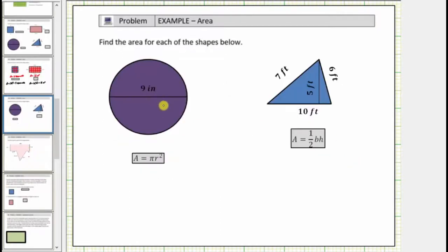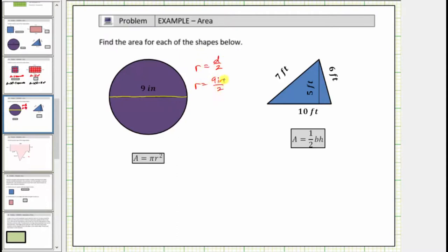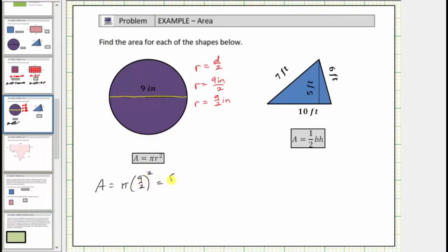Let's look at two more examples. Here we have a circle. The area formula for a circle is A equals pi r squared, where A is the area and r is the radius. Notice we are not given the radius — we are given the diameter, which is nine inches. The radius is equal to the diameter divided by two, so the radius equals nine inches divided by two. Let's write this as nine halves inches. Therefore, the area A is equal to pi times the square of nine halves. Squaring the fraction, we square the numerator and denominator: nine squared is eighty-one, two squared is four, and therefore the area is eighty-one-fourths pi, and the units are square inches.